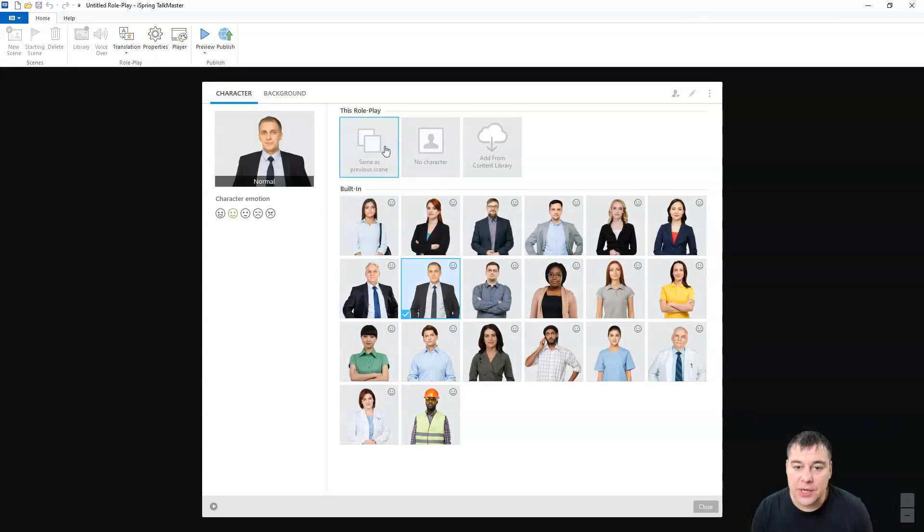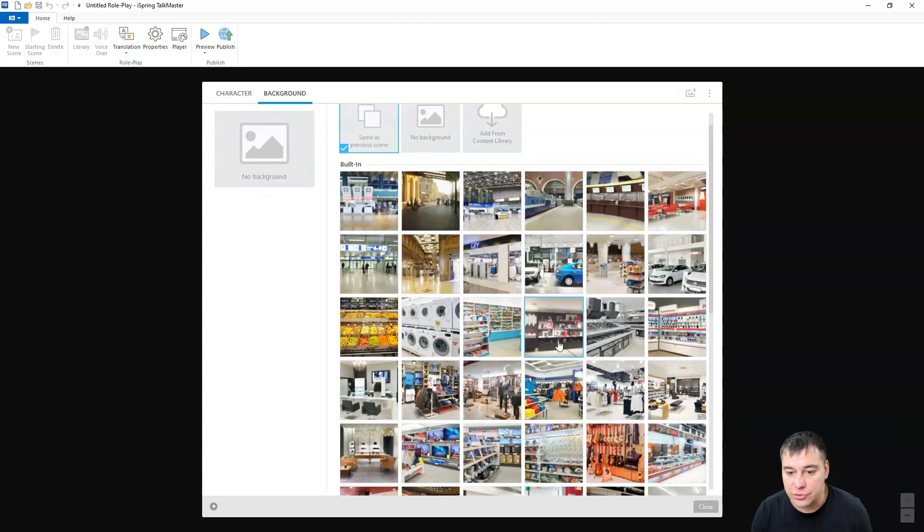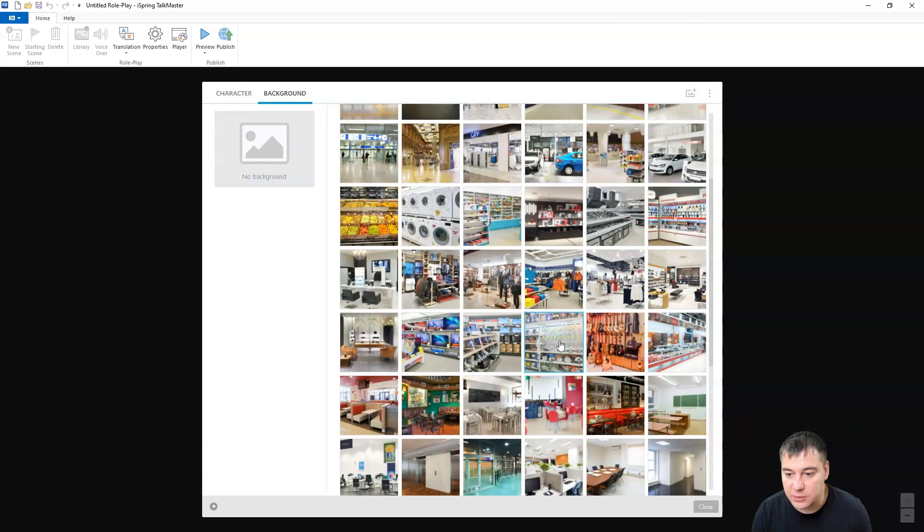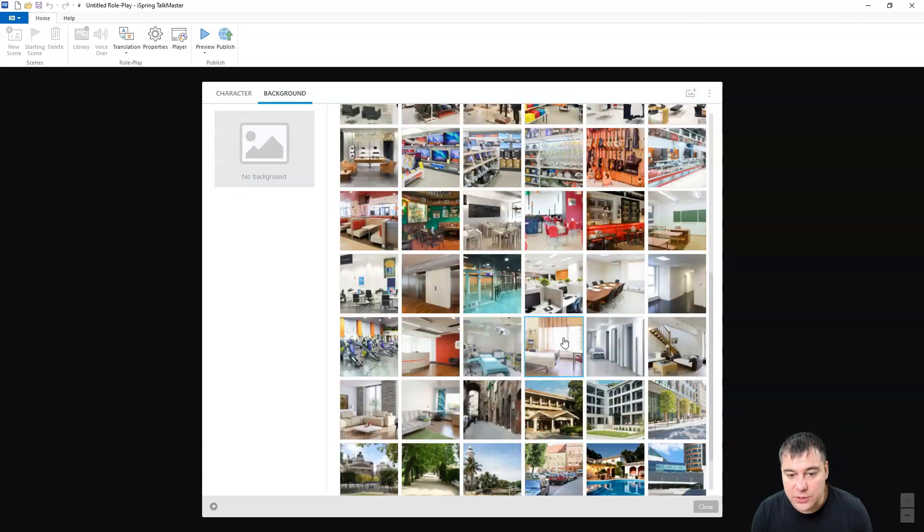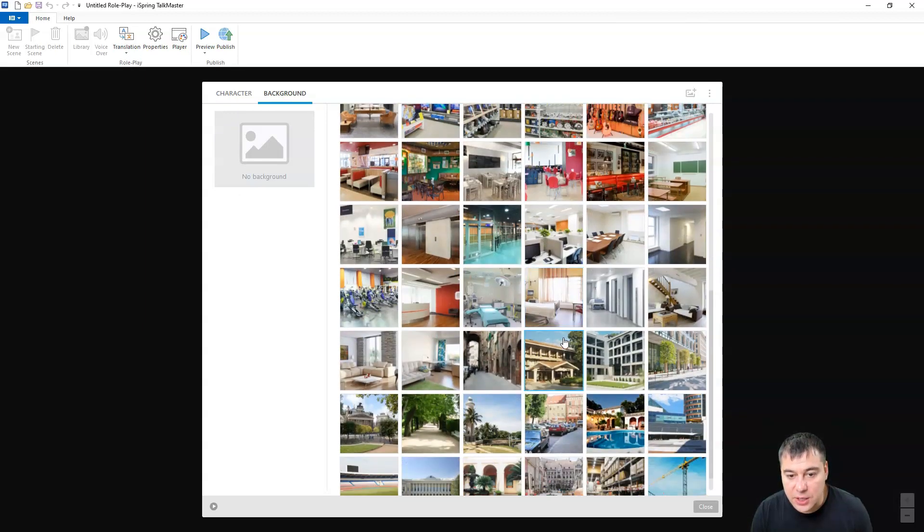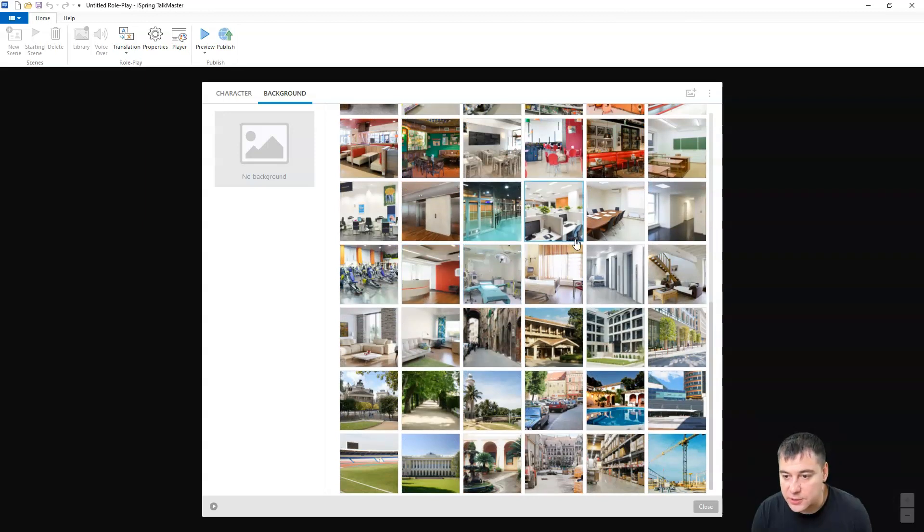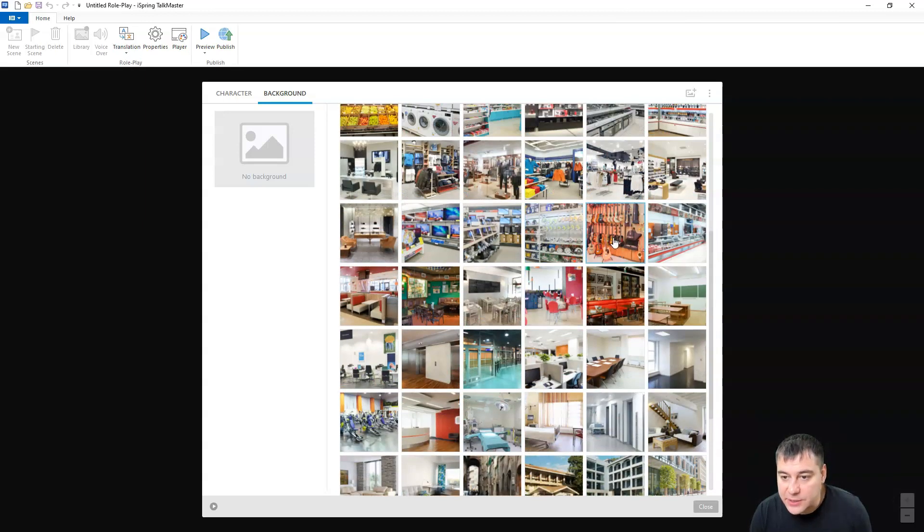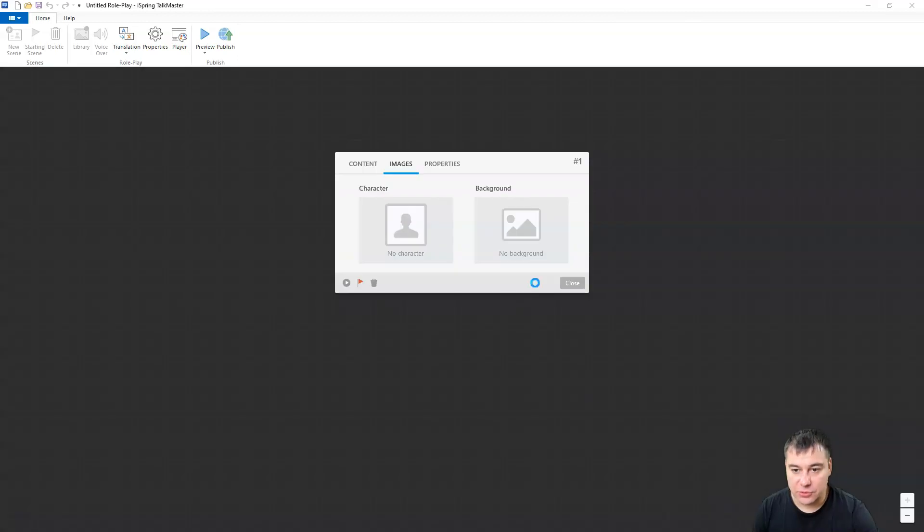Same as previous, no character, add, okay. And background, let's choose from the list of a background. What is this guy making? Let's say he's selling some guitars. All right. Close.